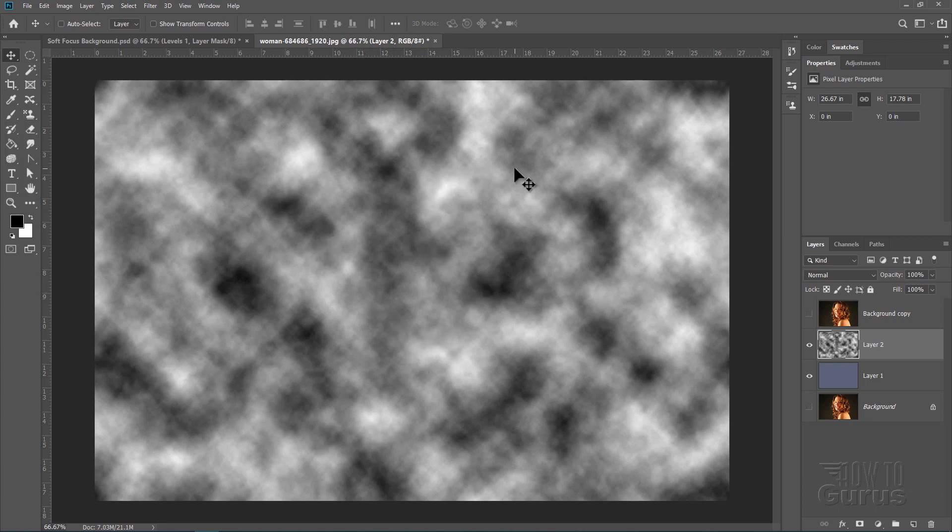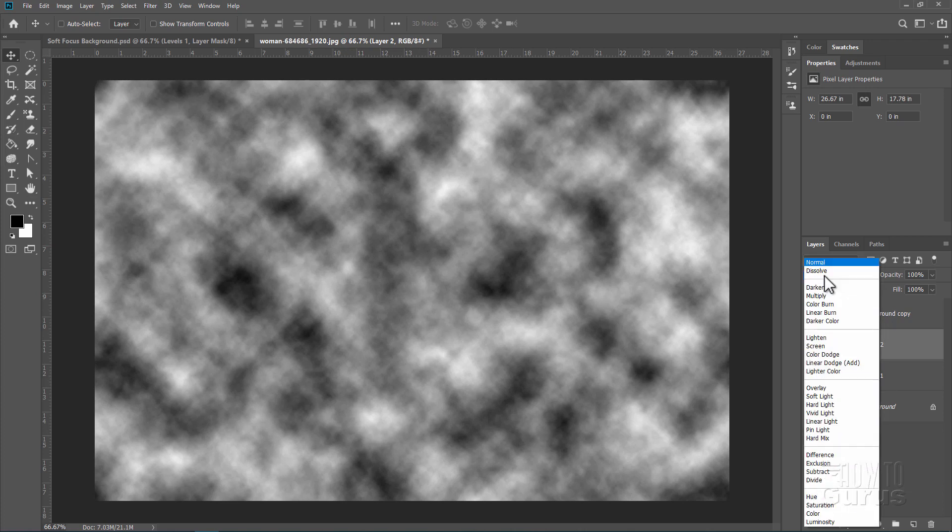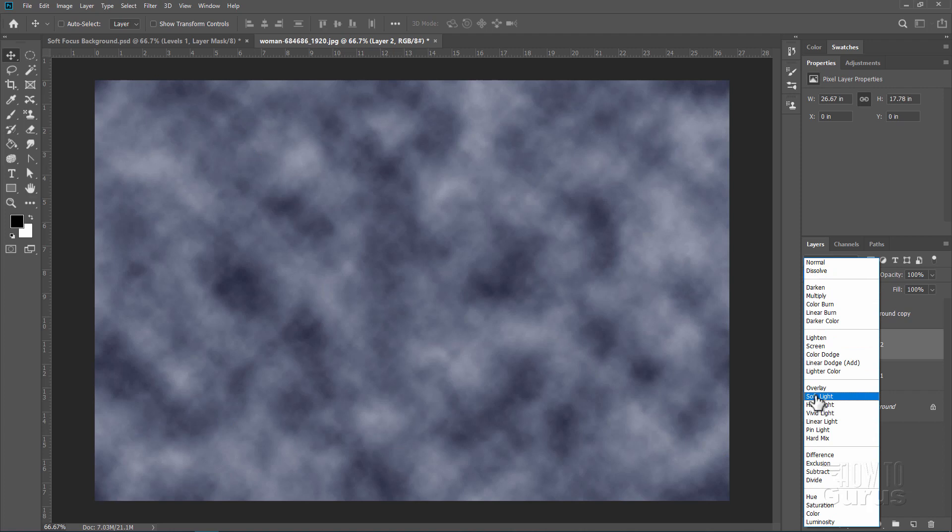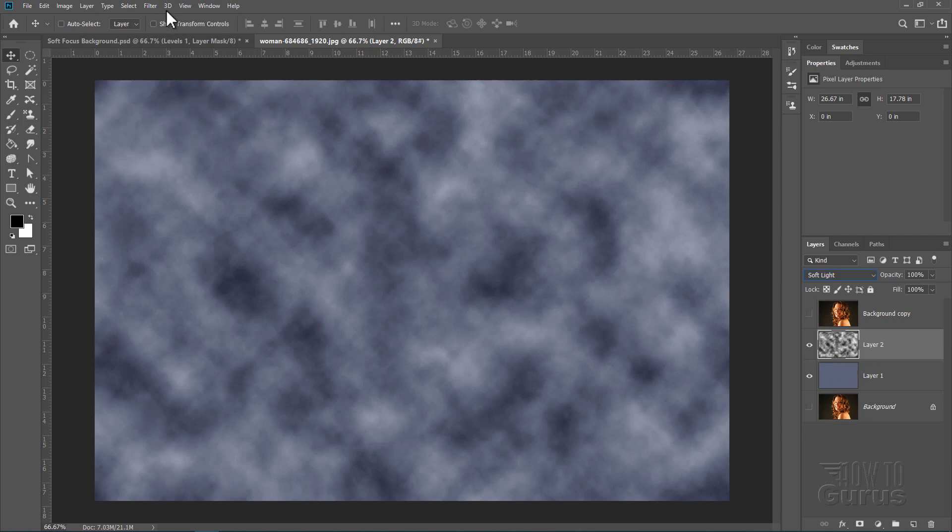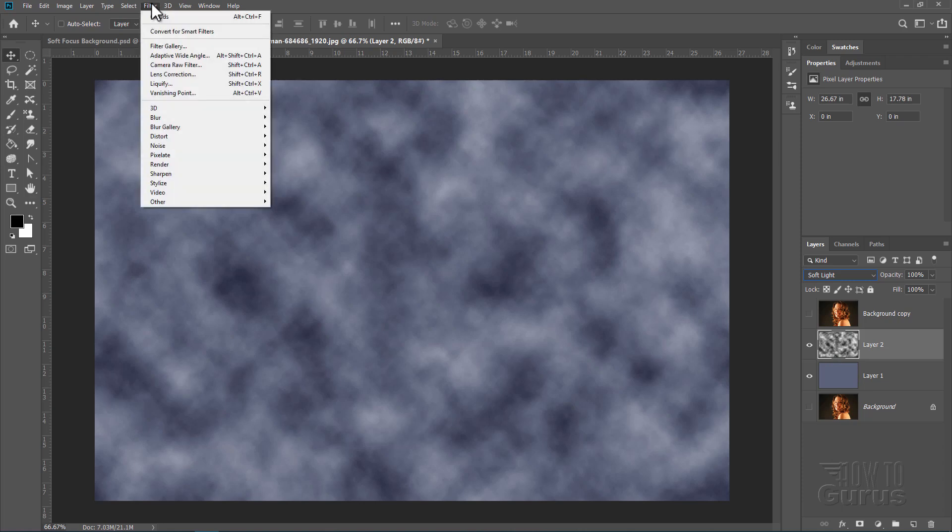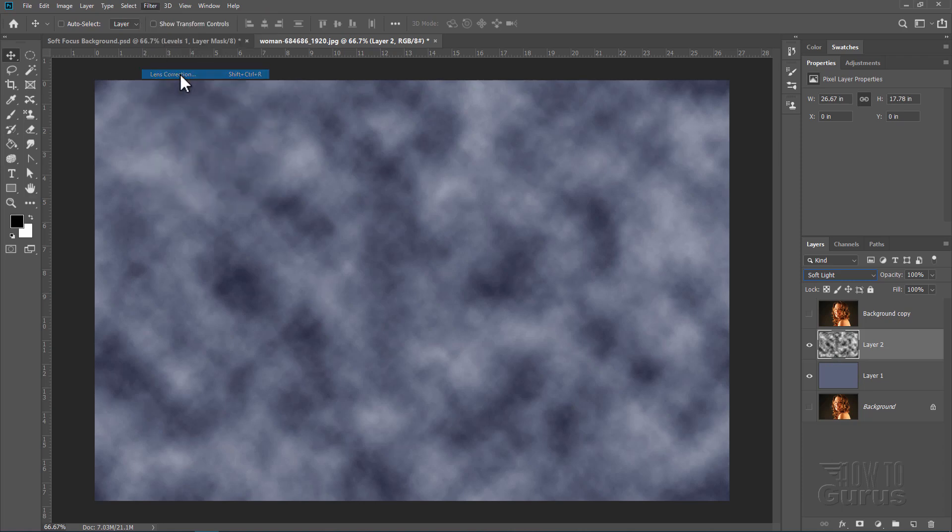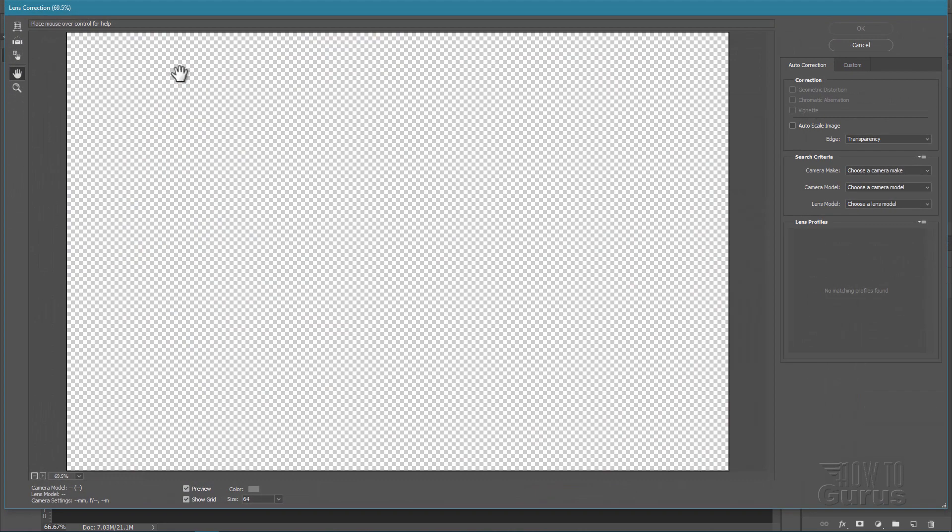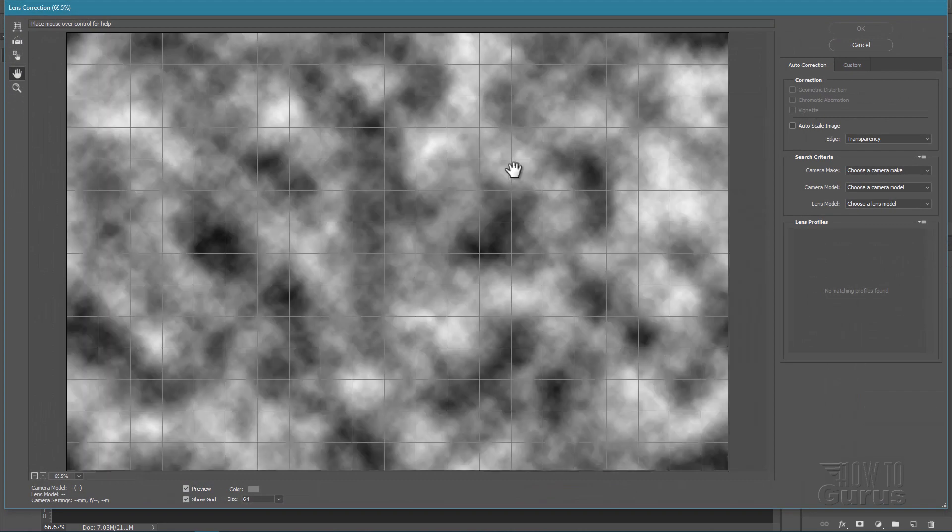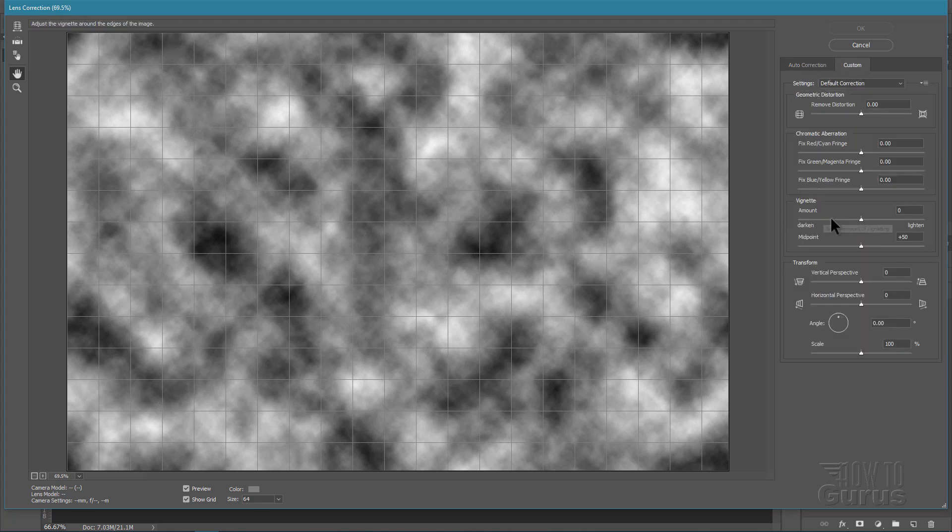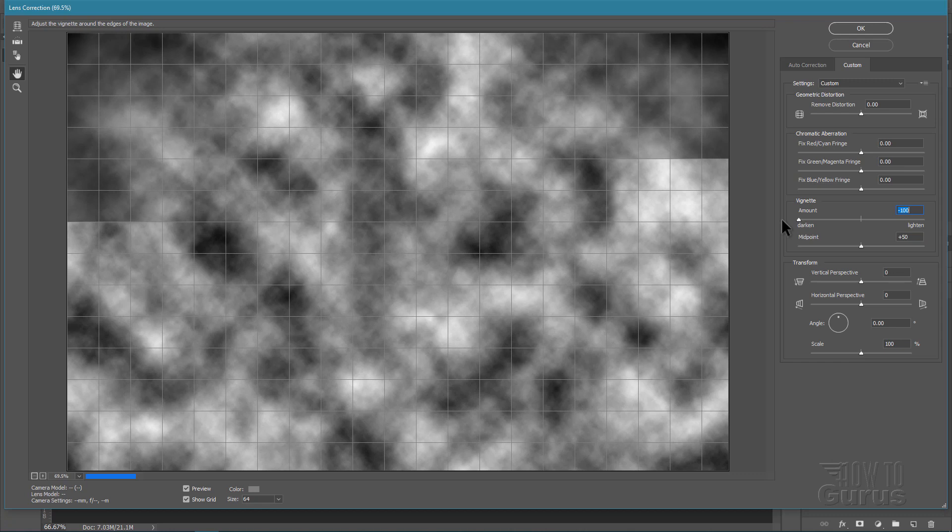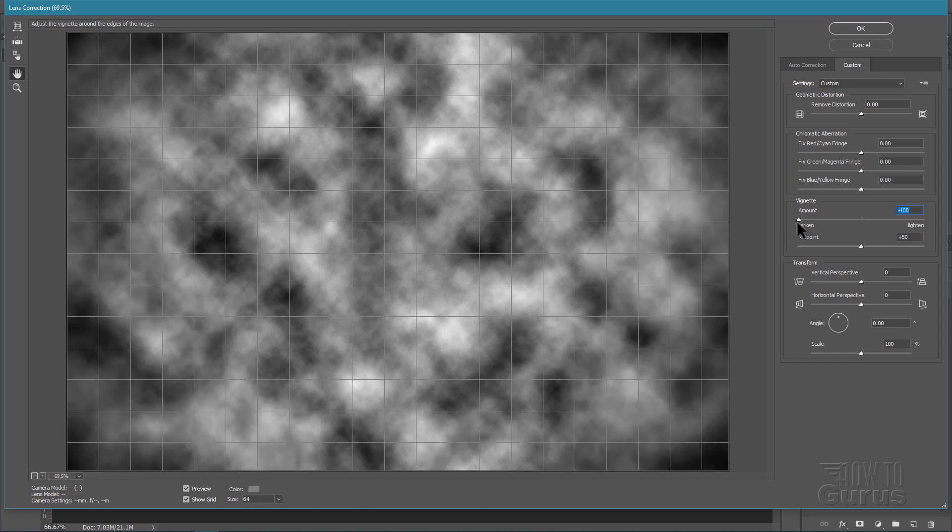We now need to blend this into that gray layer. So we'll change our blend mode and come down here to soft light. It just kind of blends those two layers together. Now I want it darker on the outside edges. So we're still on the cloud layer. And go up to filter, come down to lens correction. And in here go to custom. And right here it says vignette. Just push this all the way to the left. And that darkens down the corners. And then choose OK.